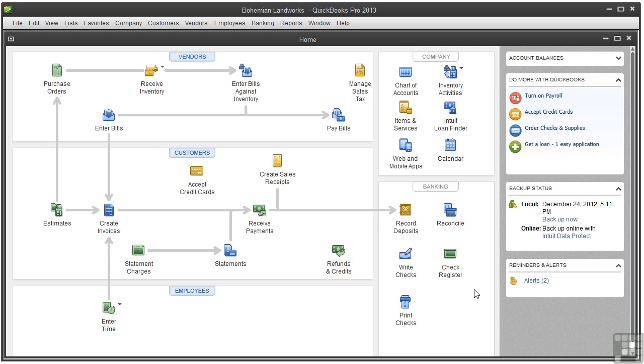What you can customize in a report depends on the type of report you're generating. For example, the display options for summary reports are different from the display options for detail reports. As a reminder, summary reports show you high-level totals and detail reports break down those totals to show each individual transaction. In this video, I'll focus on changing display options for summary reports.